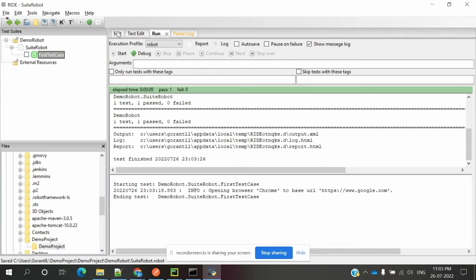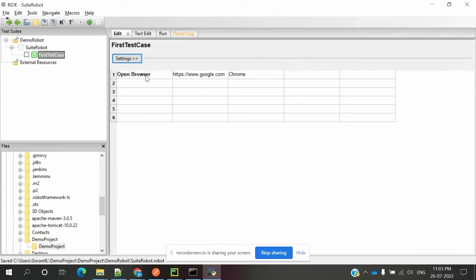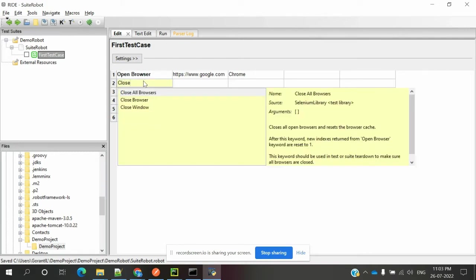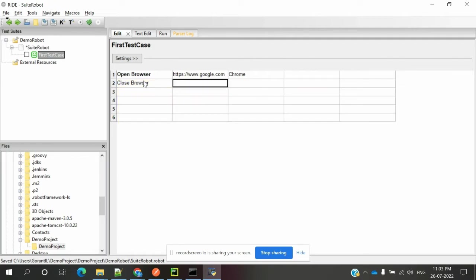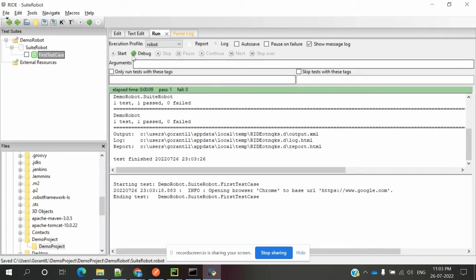We need to close the browser properly. We can use Close All Browsers, Close Browser, or Close Window. I'll use Close Browser. Now again we can run.